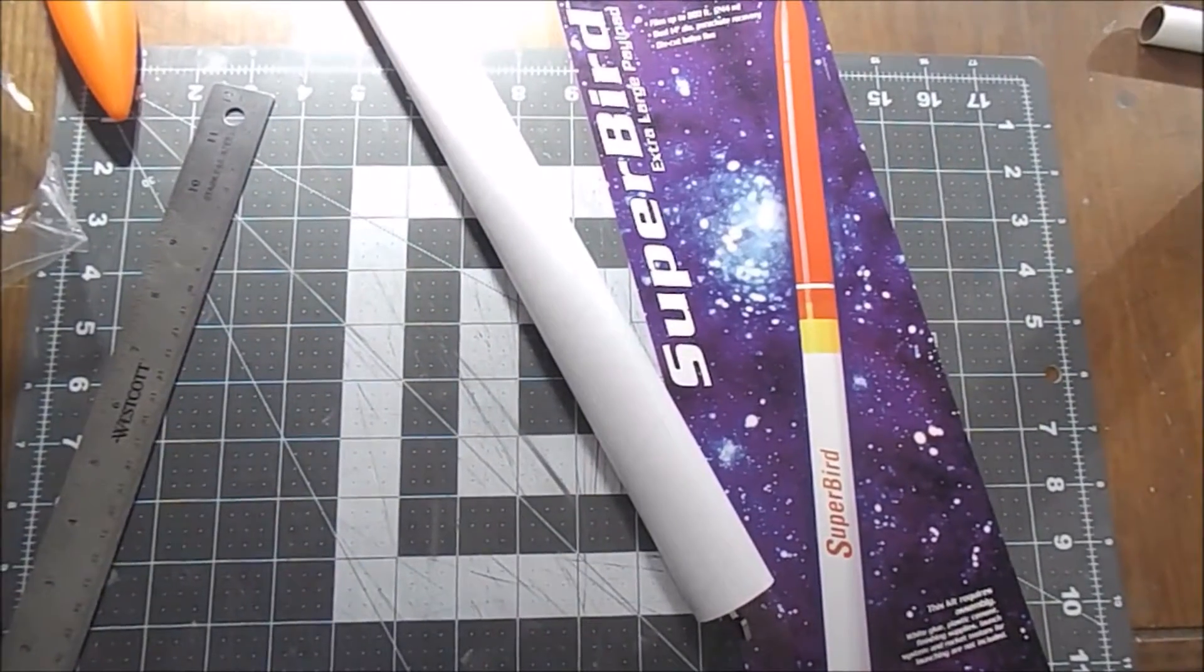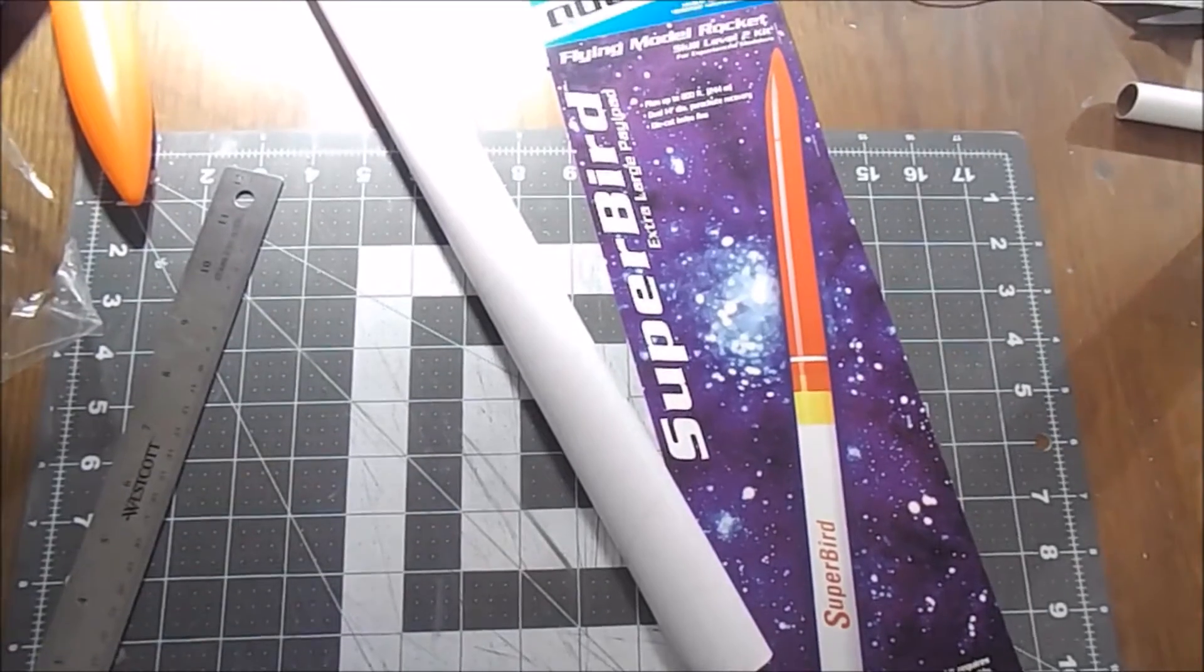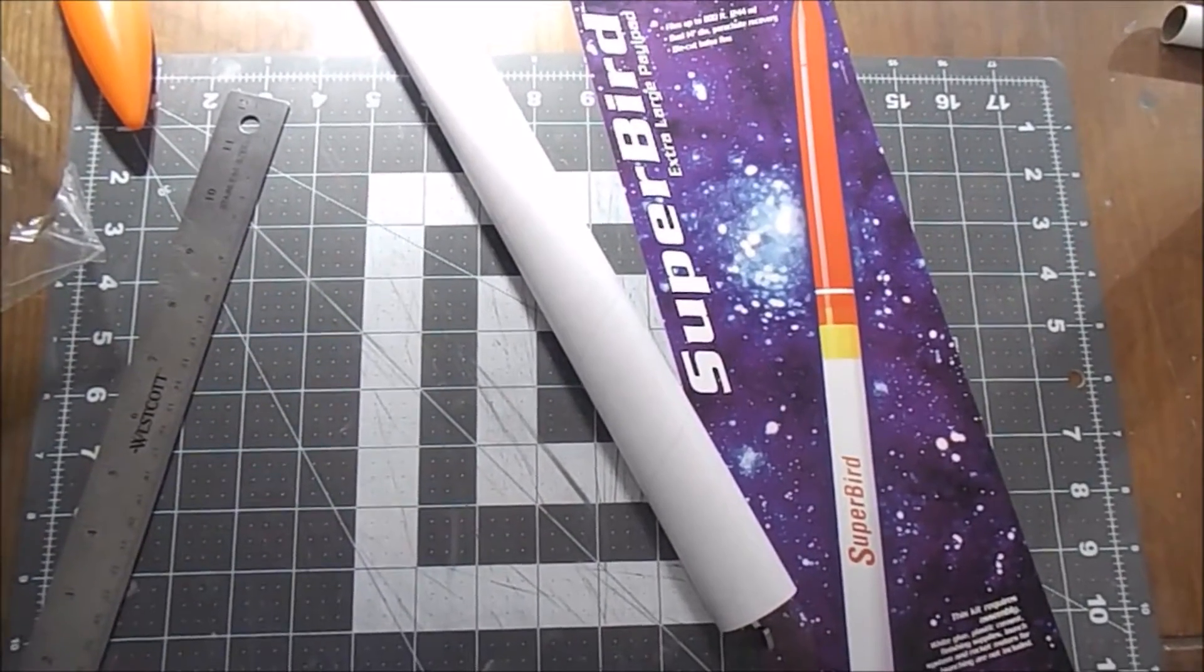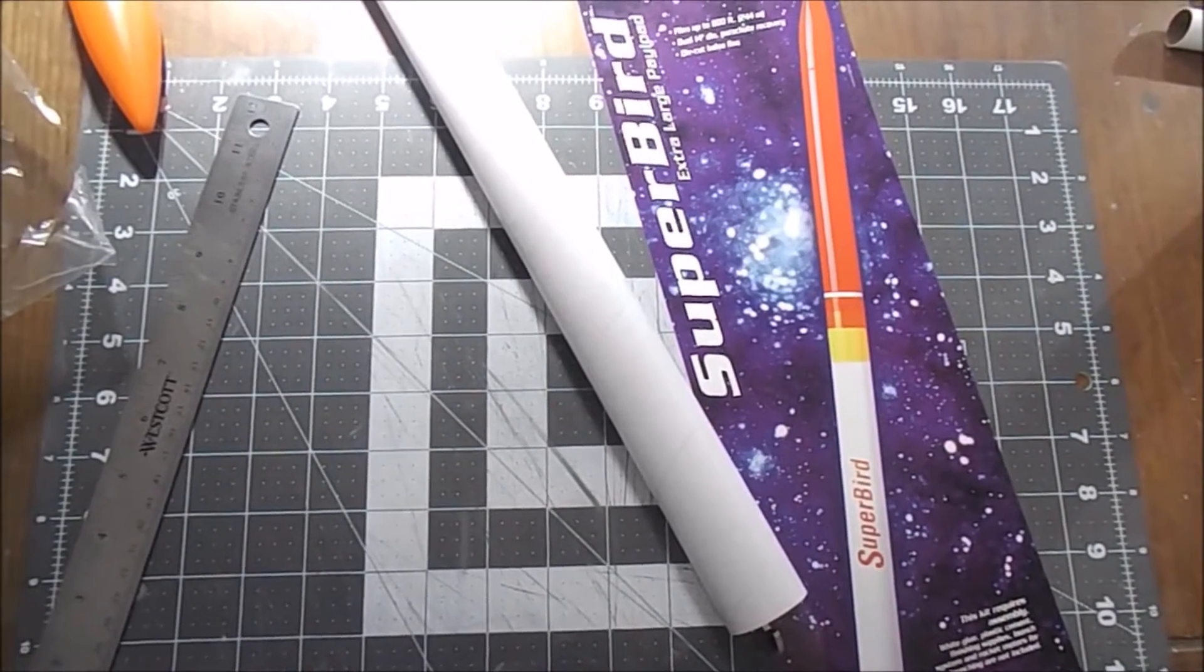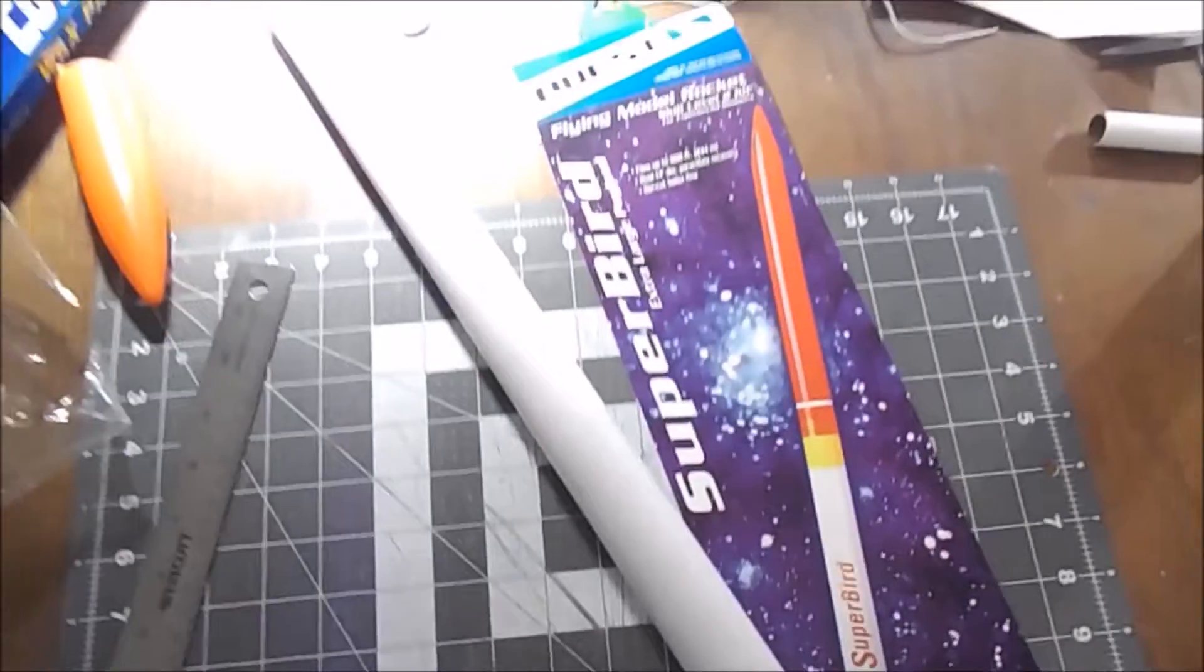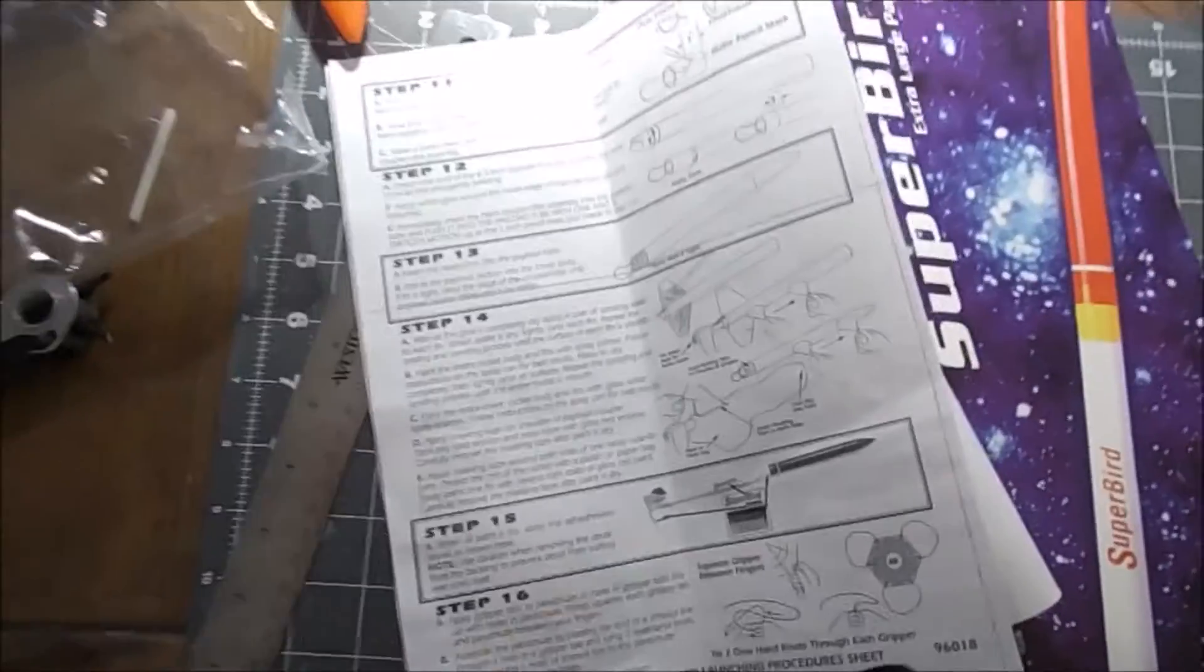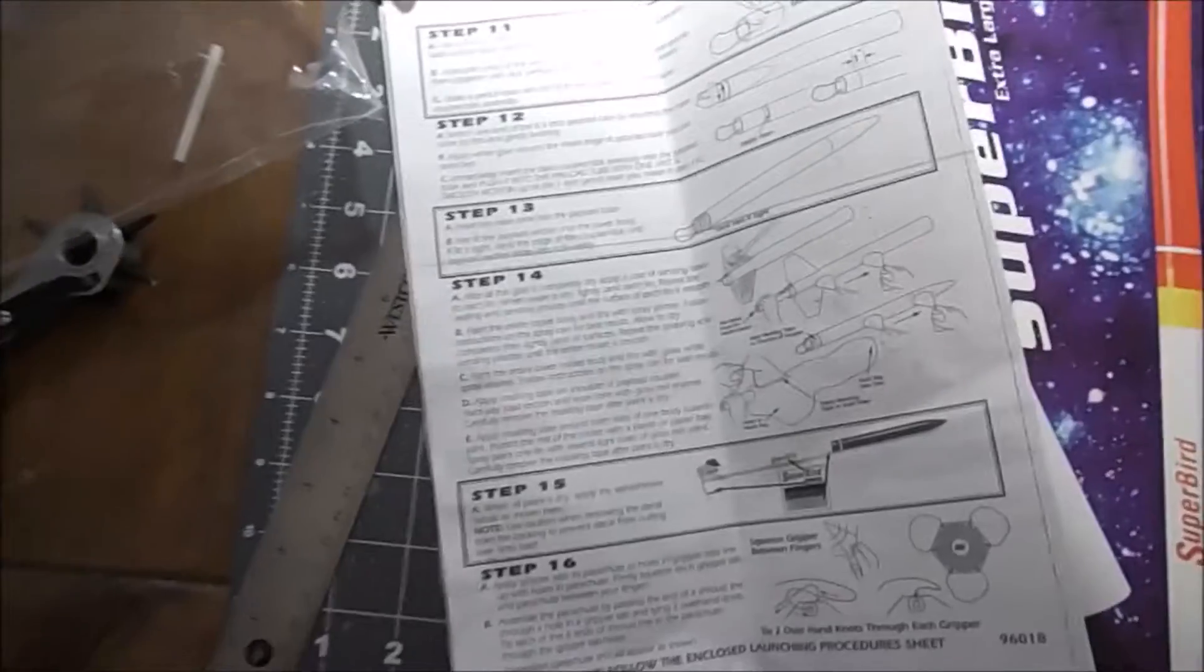Hello YouTube, it's Daniel the Rocket Noob back with the Quest Superbird rocket build. I'm just going to do a quick one here to show you something really interesting that I just discovered. If you remember from the last video, we went over the instructions and found a few inconsistencies with the parts and stuff.